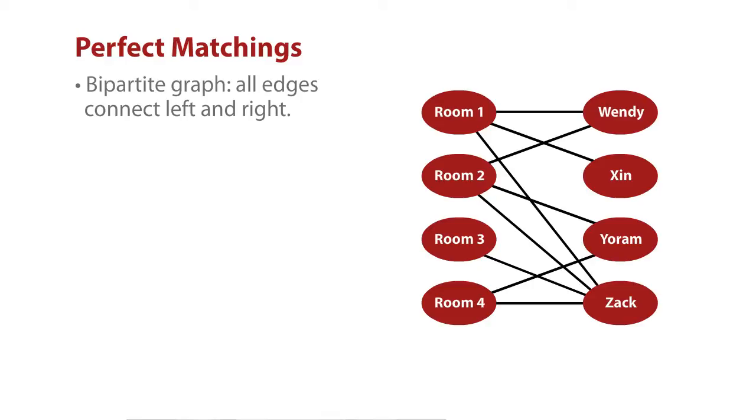So bipartite graphs come up in many, many contexts. Students in dorms, doctors and shifts, airplanes and gates, fire crews and emergencies they need to get to, all of these where I'm trying to match something up to something else. And the problem that we solved in all of these cases was what we'll call the perfect matching problem.